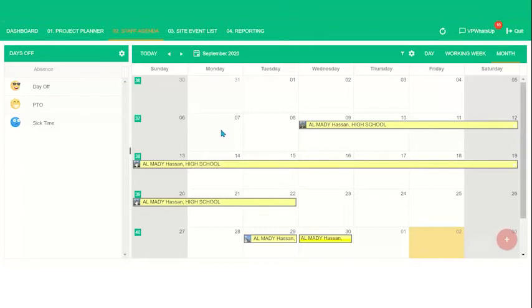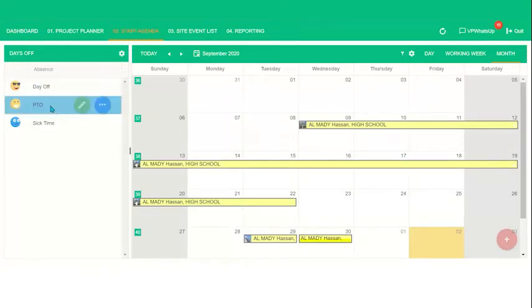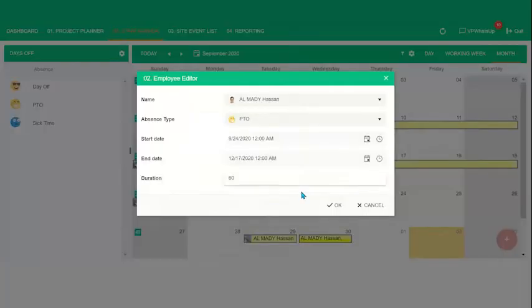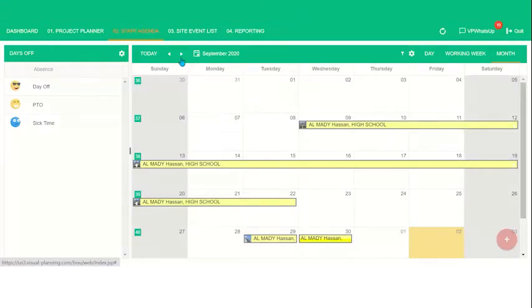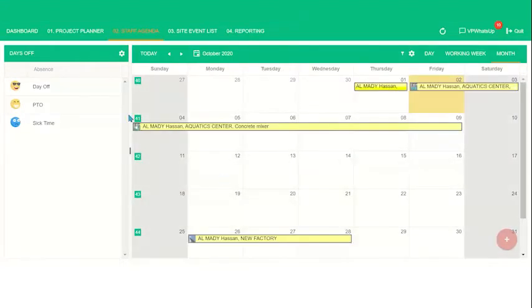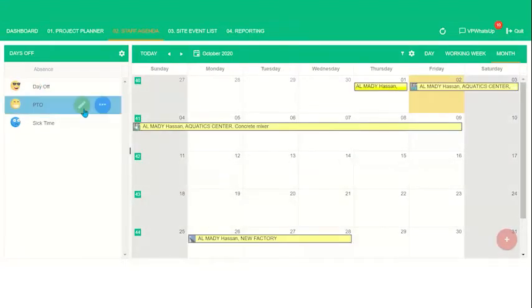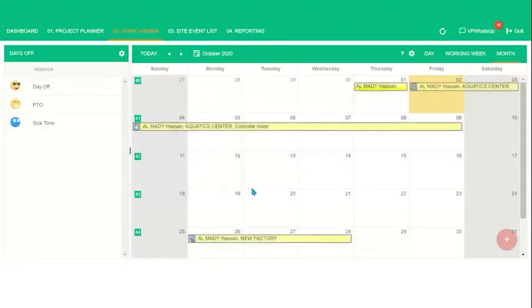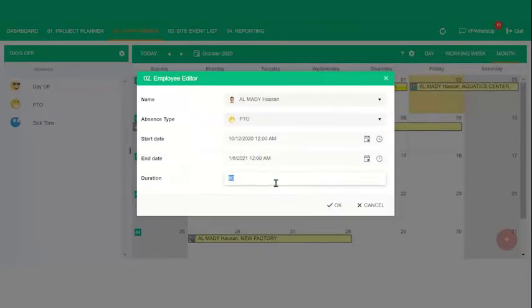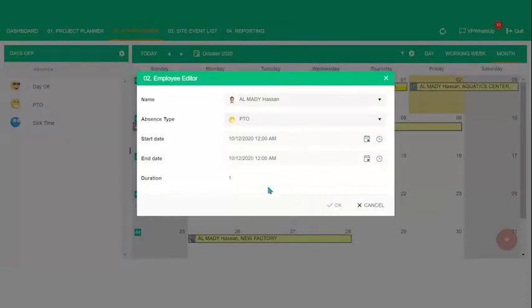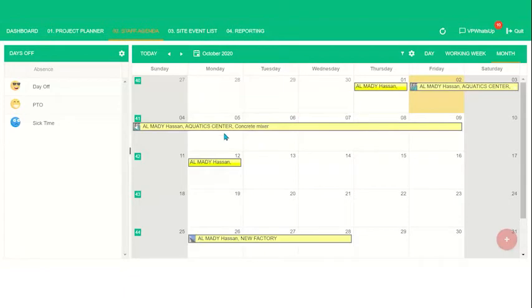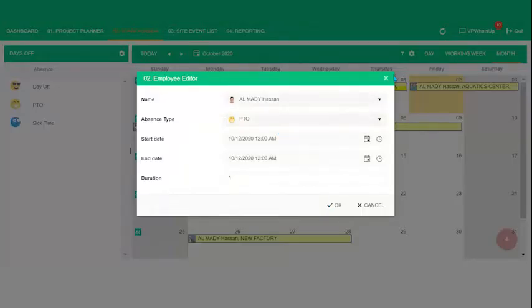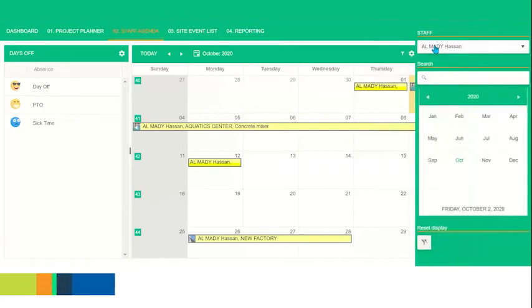So let's say that Hassan wanted to schedule a PTO day off. Let's say for another day. Let's do it for the 24th. Actually, let's go into the future. Let's do it for the 12th. Again, let's make it one day. And you'll see here that Hassan is now scheduled for PTO. And if I click on the pencil, you can edit the information again.